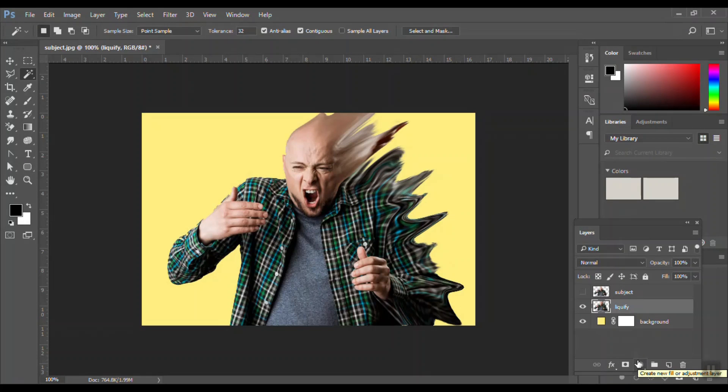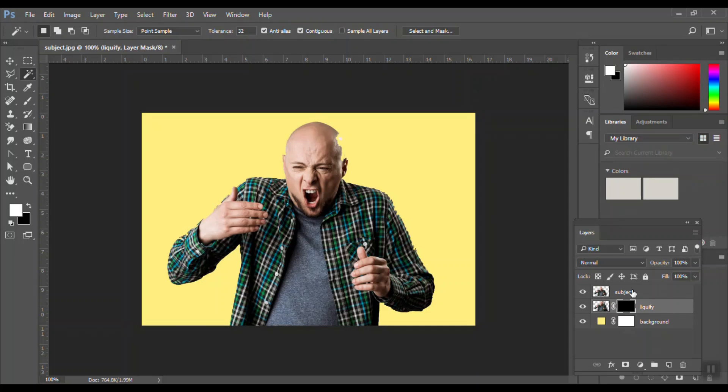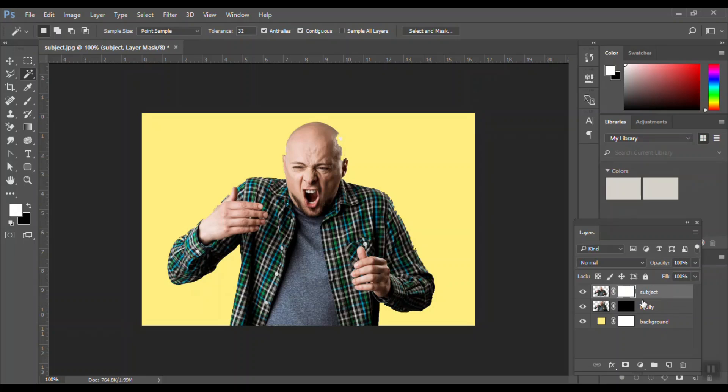Now you need to add a negative mask to the liquefy layer, so press the Alt key and click on the mask icon on the layers panel. Now it's hidden into the layer in the masking layer. Activate the subject layer and add a normal mask. Make sure you do not click on the picture on the layer but on the mask.